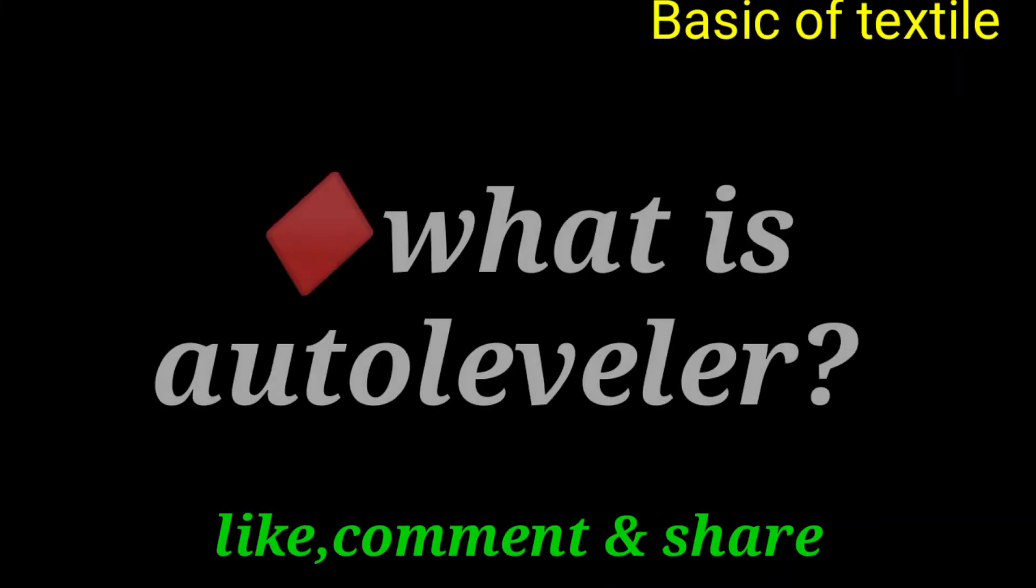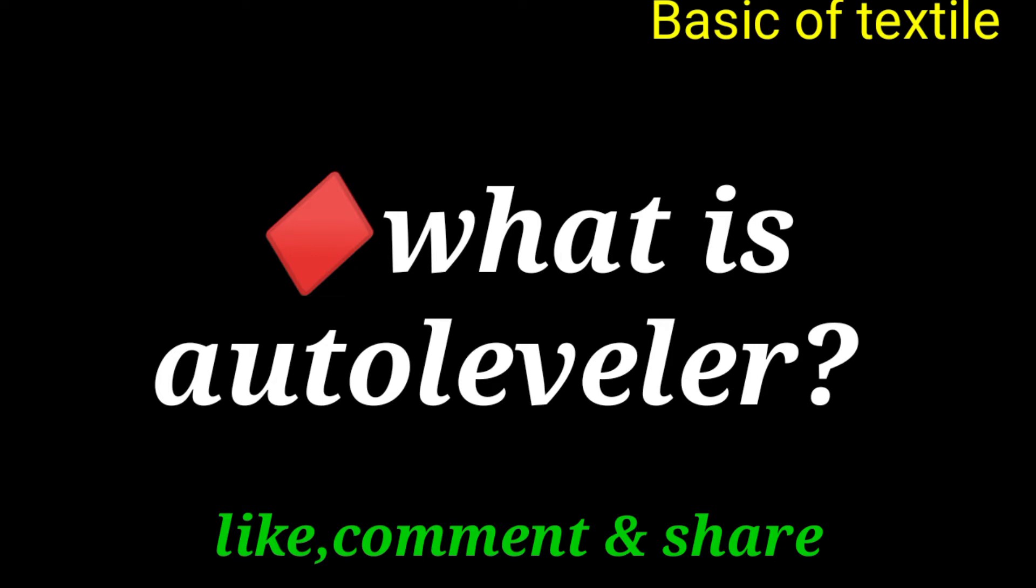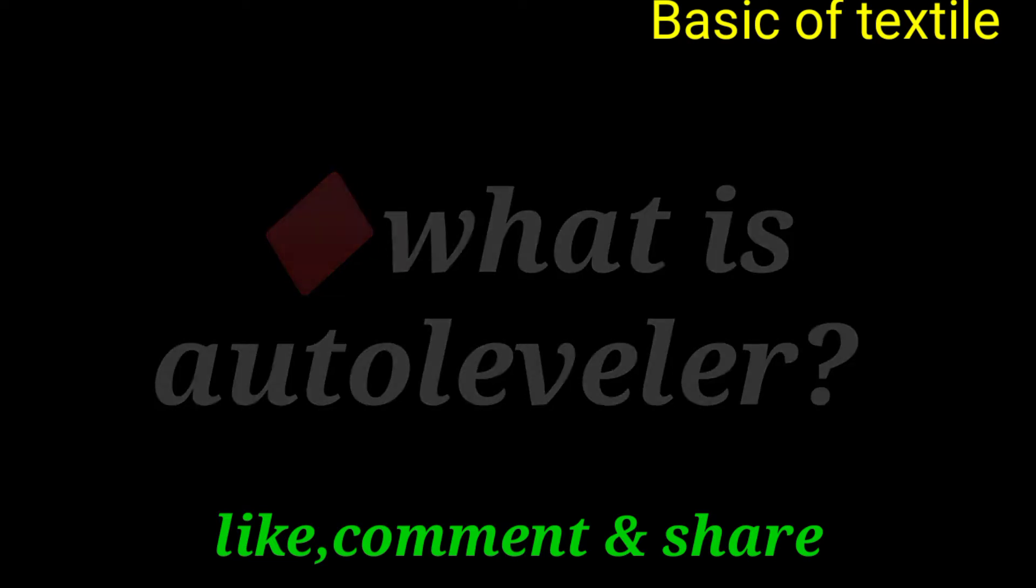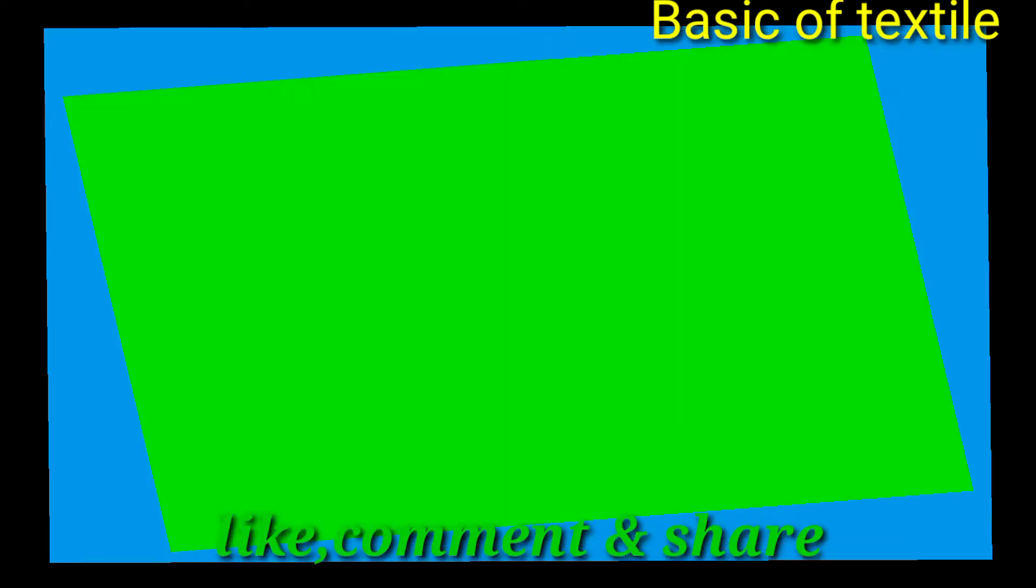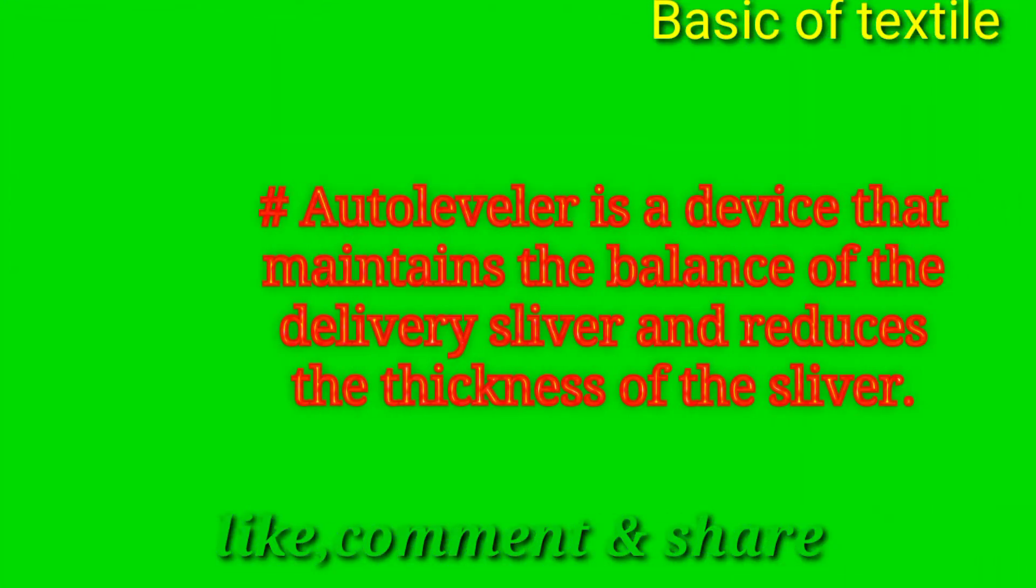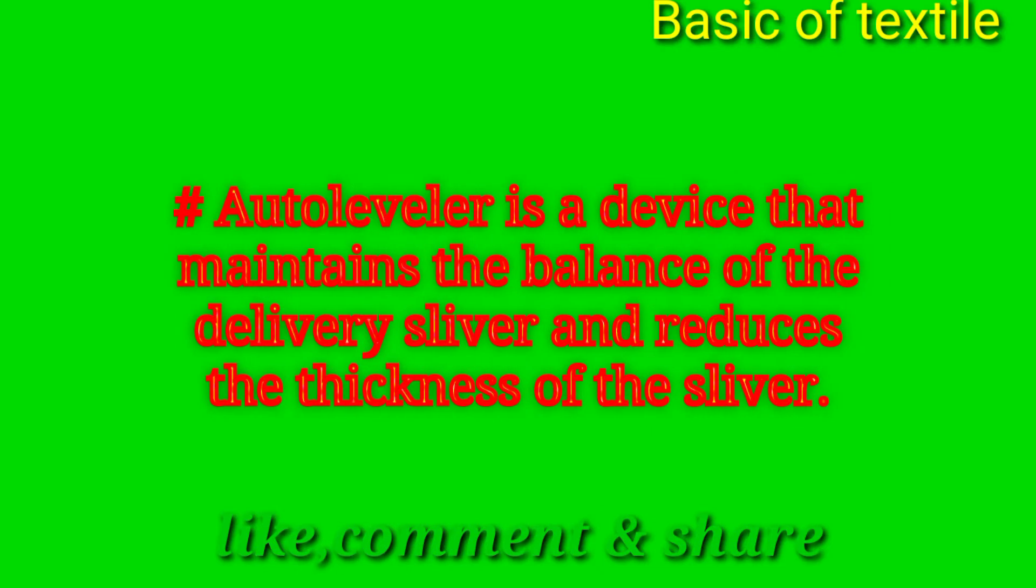Ekhon apra alochona koro auto leveler ki. Auto leveler hochhe emon ekti device ja draw delivery sliver e smoothota rakha kore o sliver er porutho torto ma komiye de.